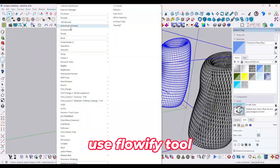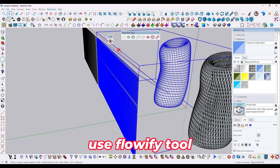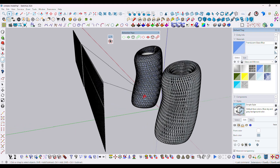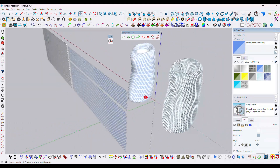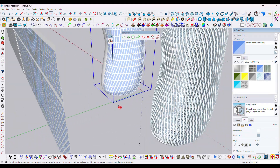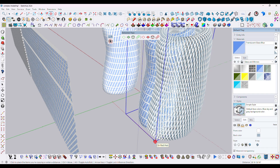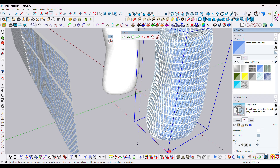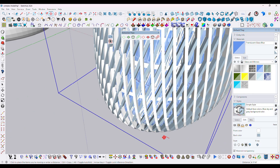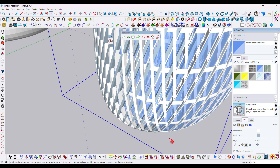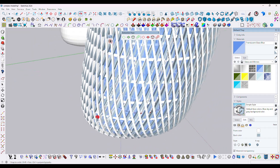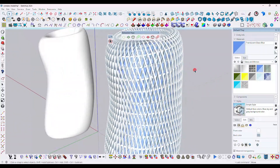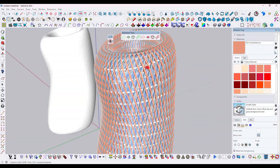Use the Fluffify tool again — select all models. A very complex model has been created in SketchUp. The Fluffify tool has a very powerful ability to transform a simple model into a complex one — you just have to understand how to use it.